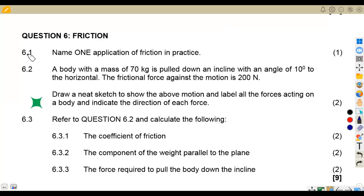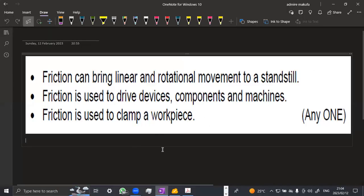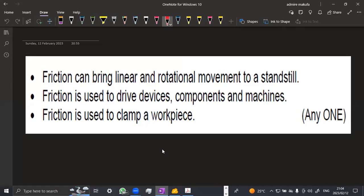We are given the first part, which is question 6.1, to name one application of friction in practice. Friction can bring linear and rotational movement to a standstill. Also, friction is used to drive devices, components and machines — some of the components in our industry. Then friction is also used to clamp a workpiece.